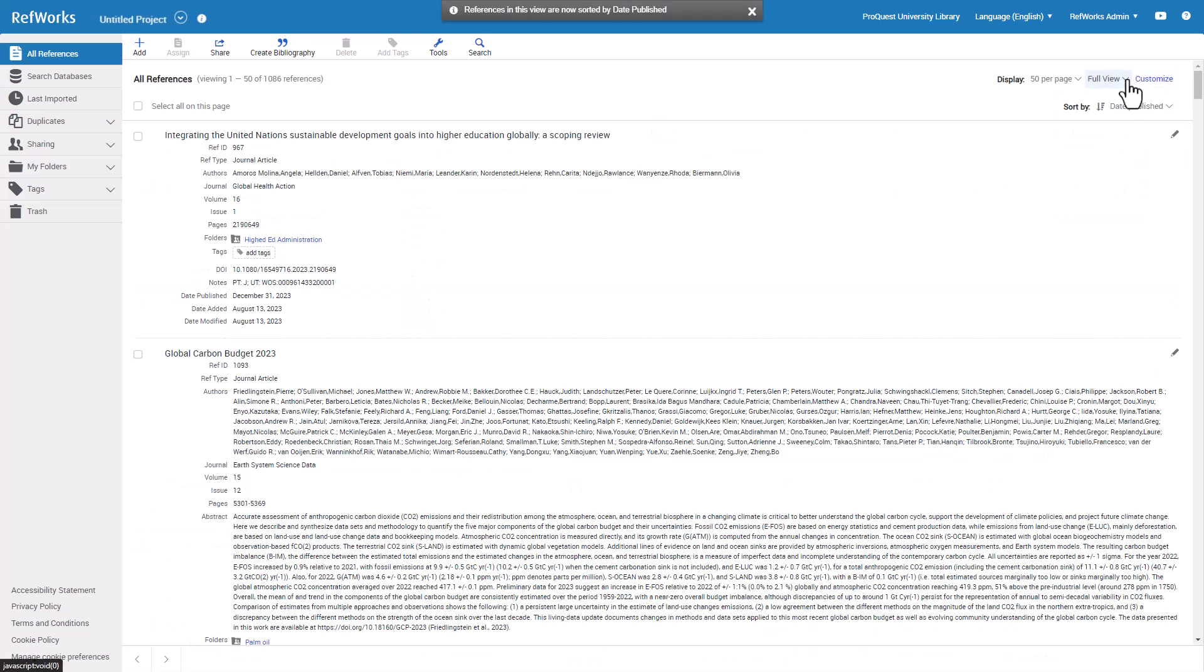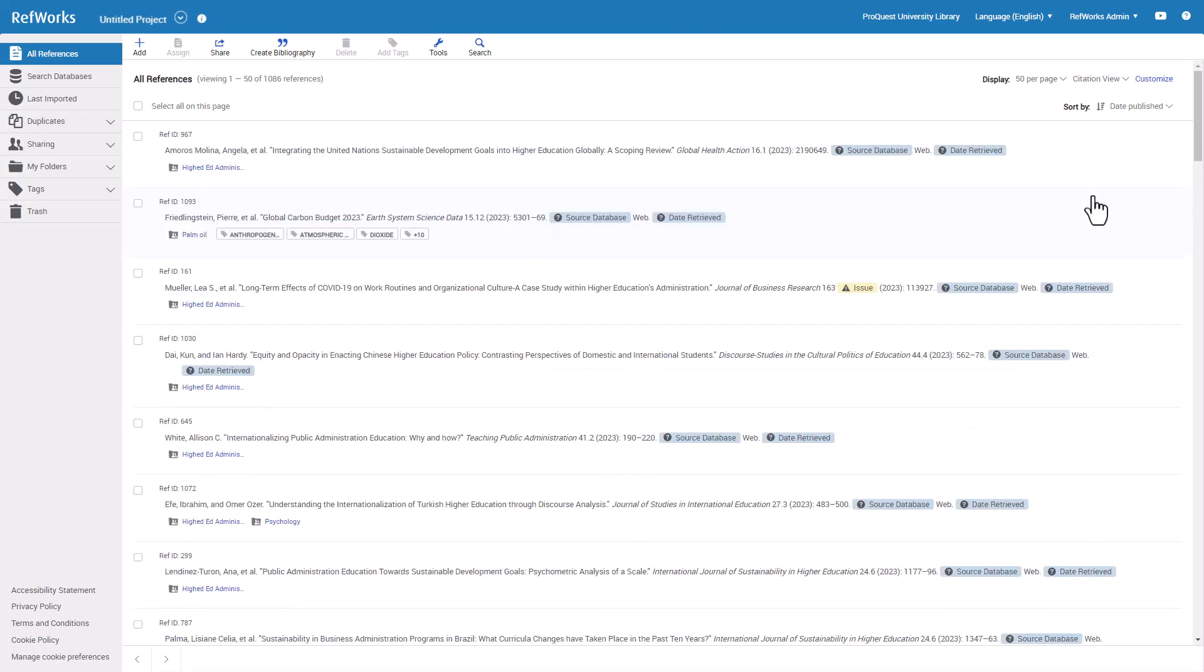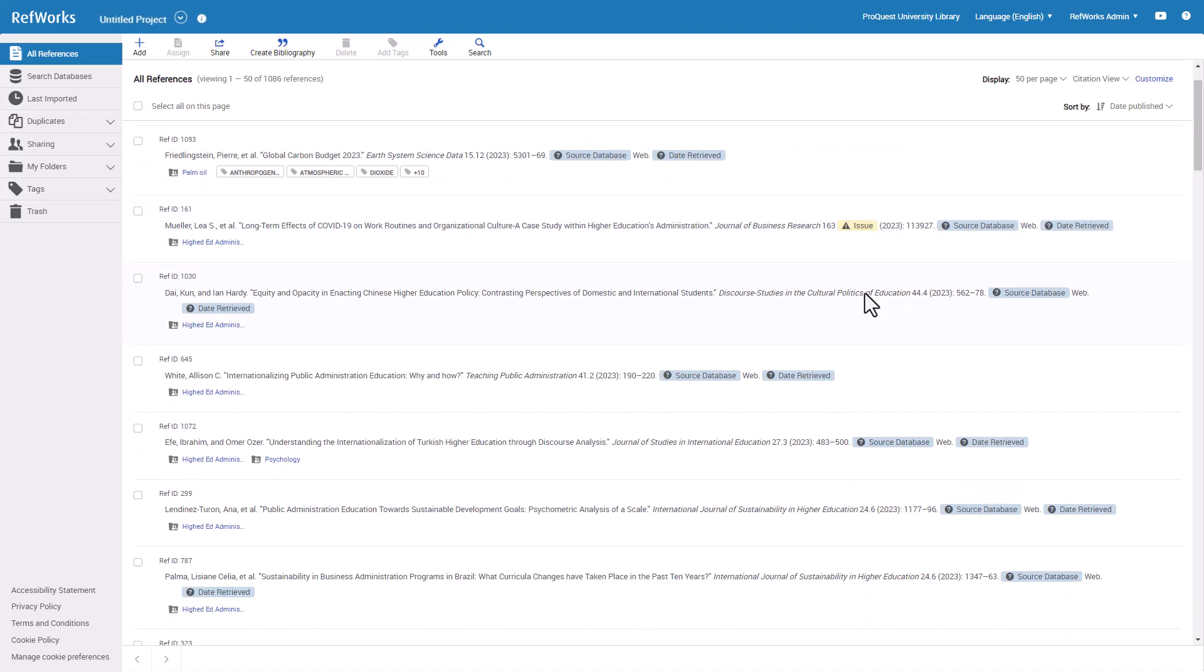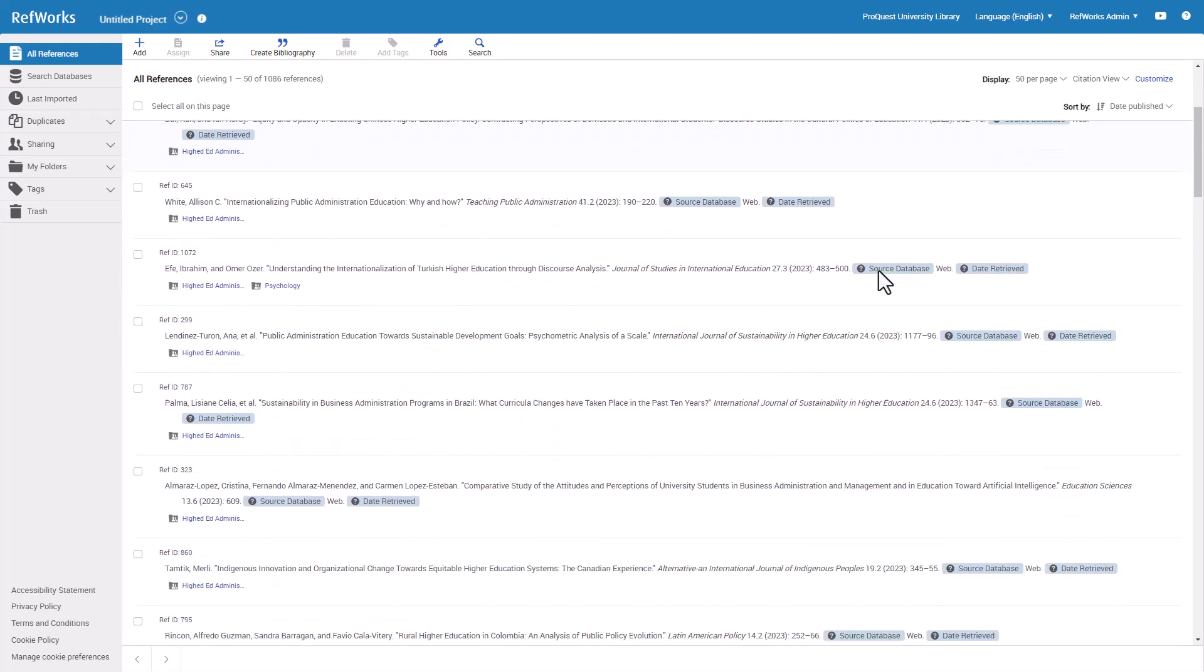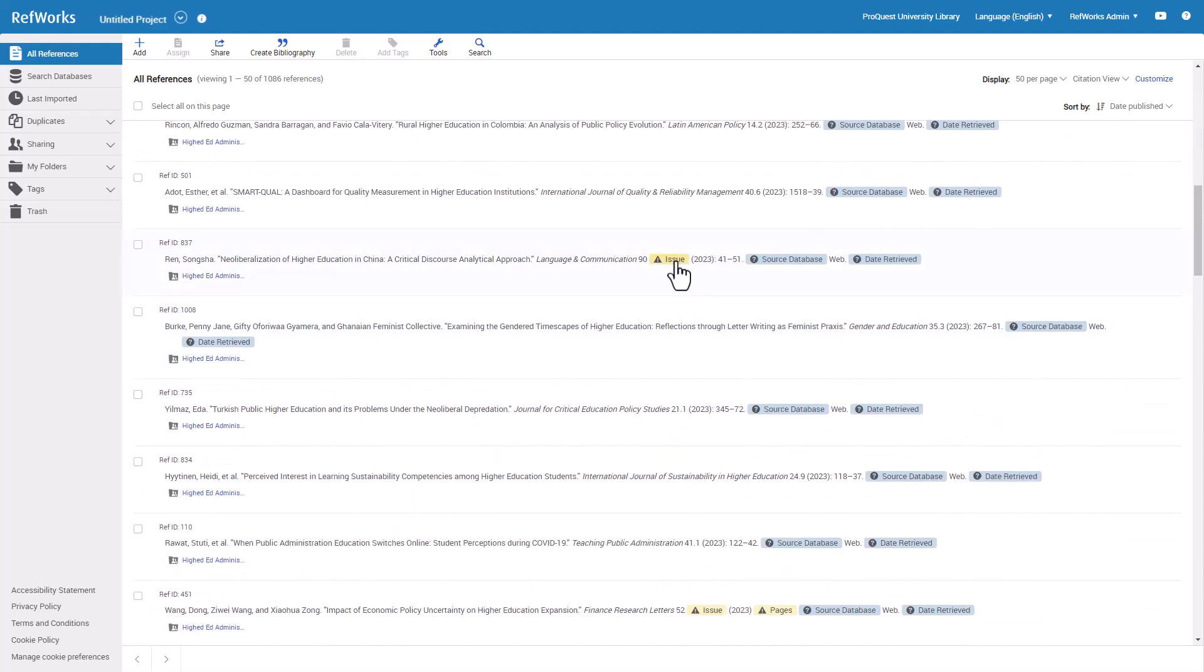The Full View has all data fields on the page. The Citation View displays references in whatever bibliographic citation format you select. The Citation View indicates if citations are missing data that is required by that citation format, shown with yellow highlighting, so you know what fields to look for before citing that reference.